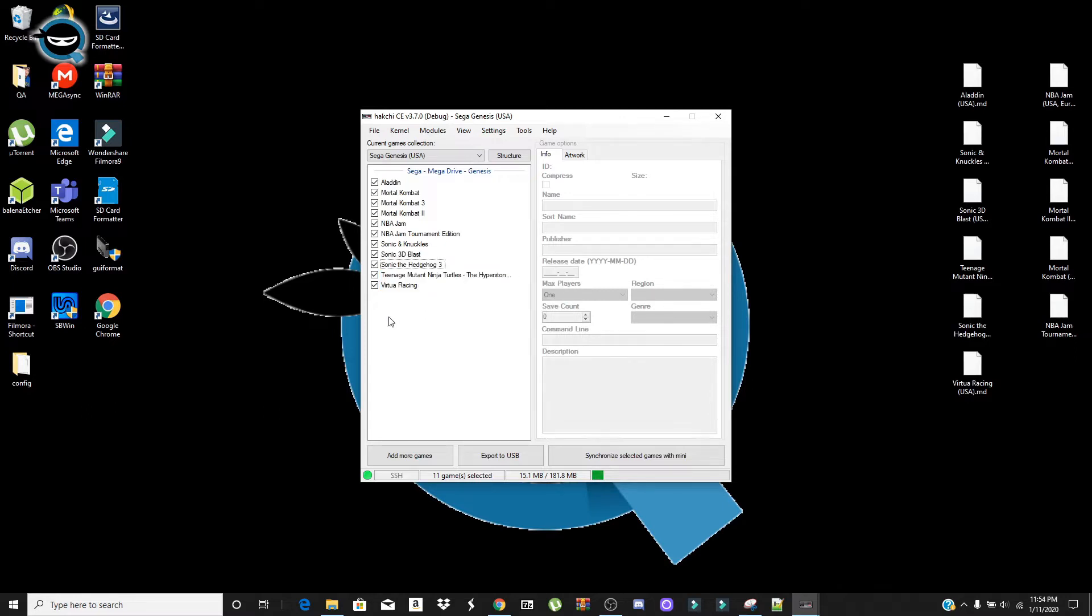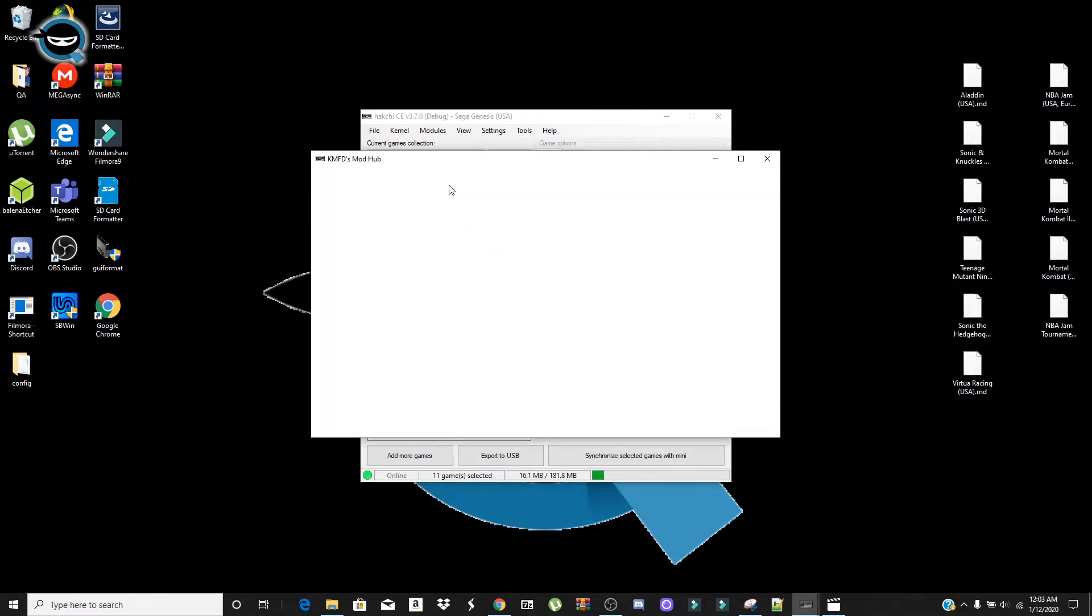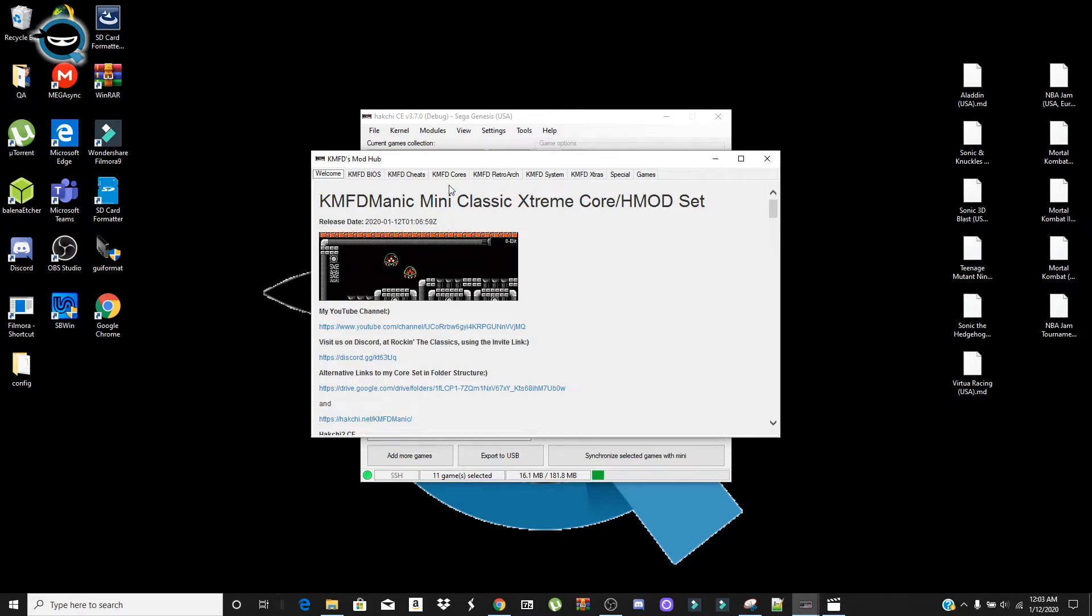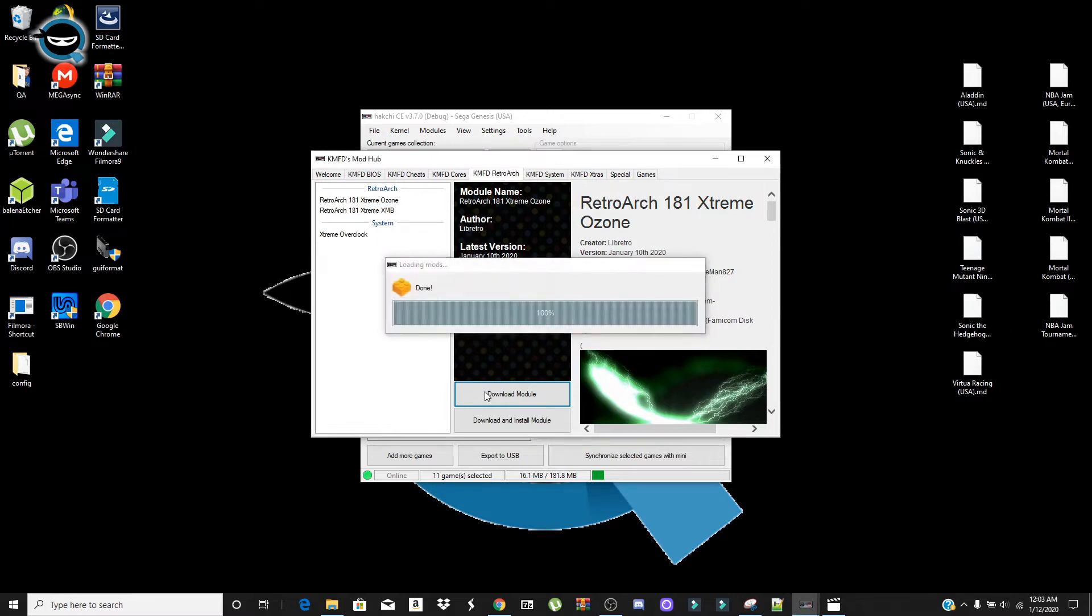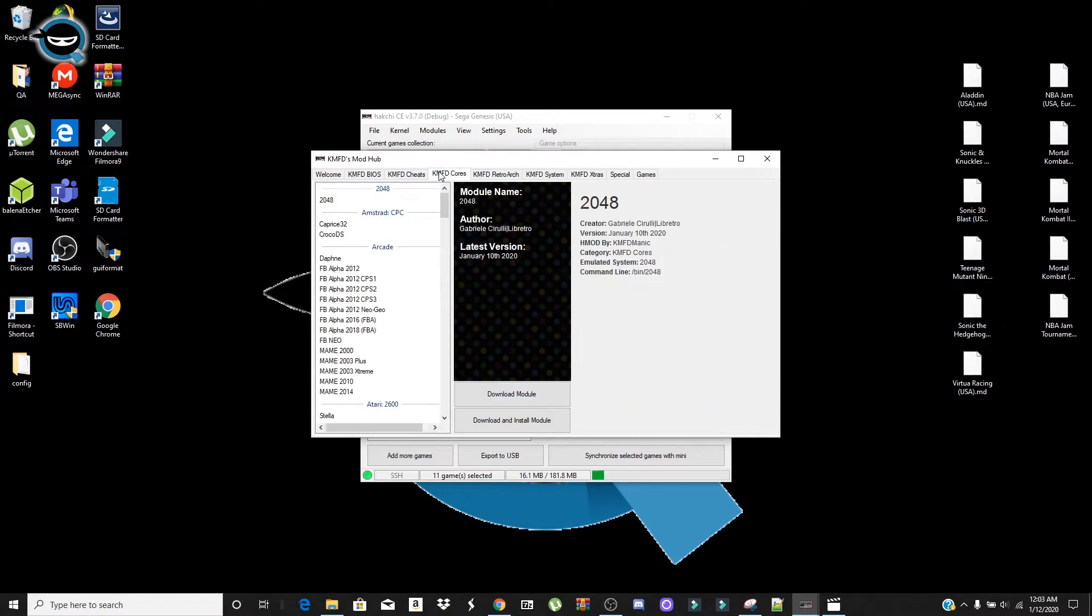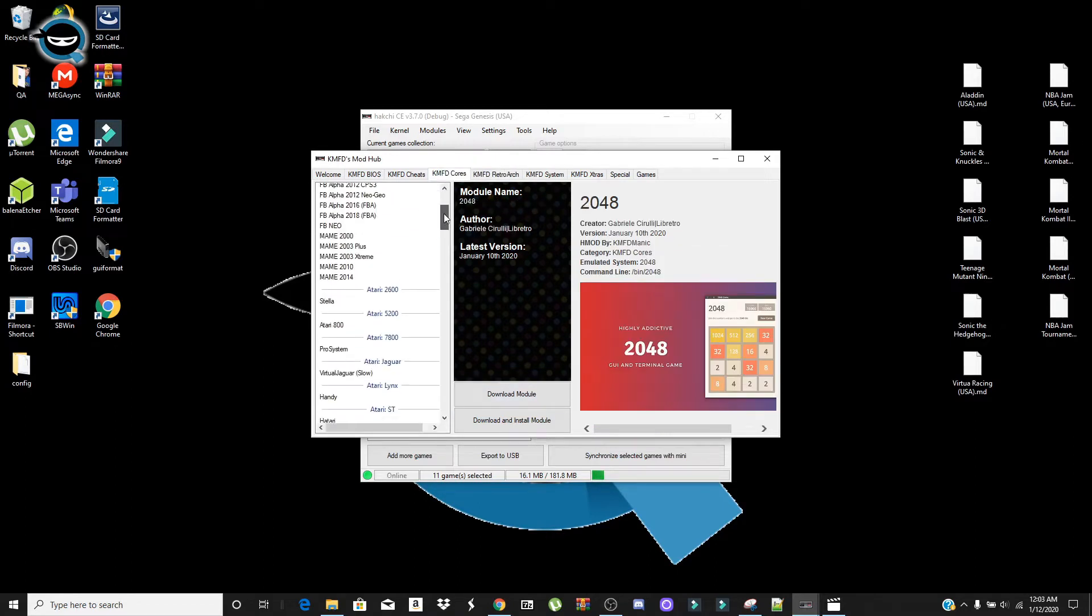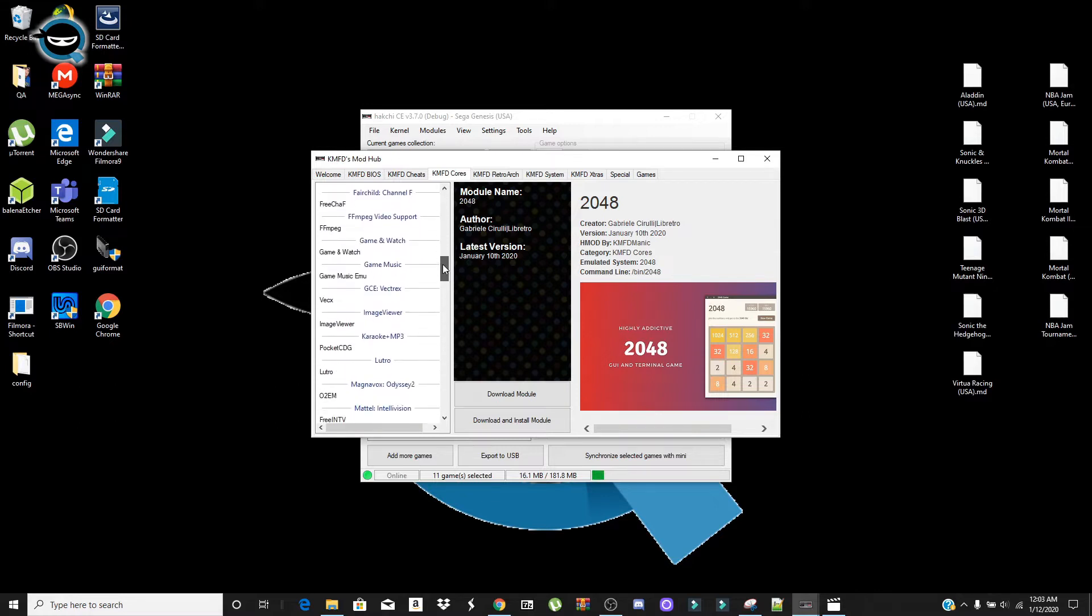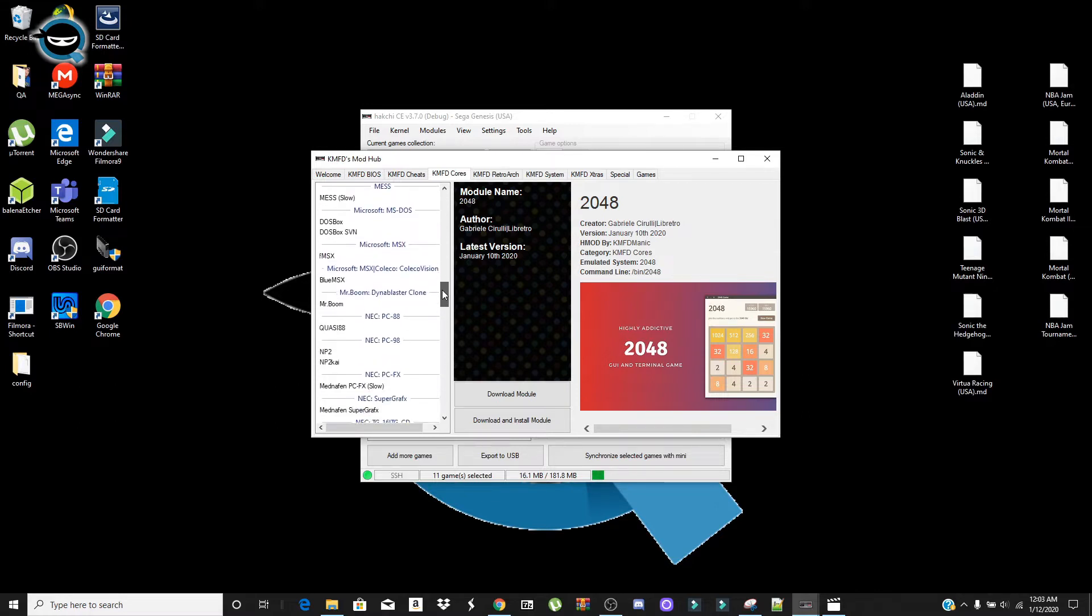Okay, so the next thing we're going to want to do is we need to install some modules. So we need to first download, go to KMFD Mod Hub here. And we're going to have to download KMFD RetroArch. This is going to be allowing us to play other cores, such as the Sega Genesis Core and other systems if you need to. So download this module here. And then the next thing we need to do is go to KMFD Cores. And then we're going to look for Sega Genesis. And I'm going to also download the 32X mod here for the sake of purpose of this so you guys can kind of see how it works.